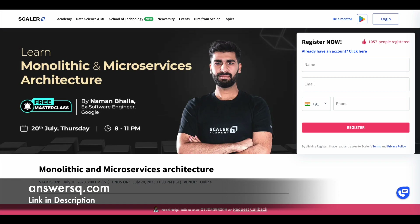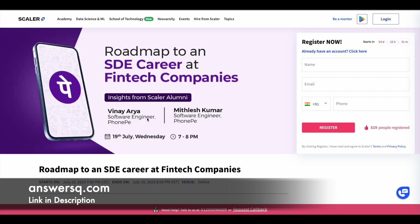The next one on our list is Roadmap to SDE at Fintech Companies, offered by Scalar on 19th July 2023 from 7pm to 8pm. This is also a short one-hour program.